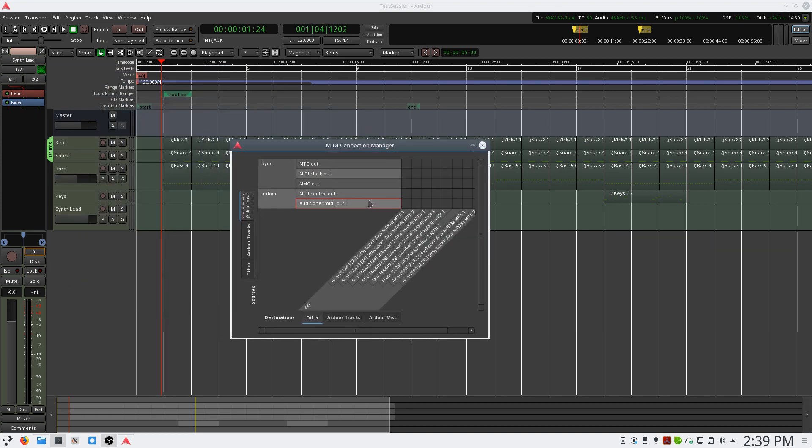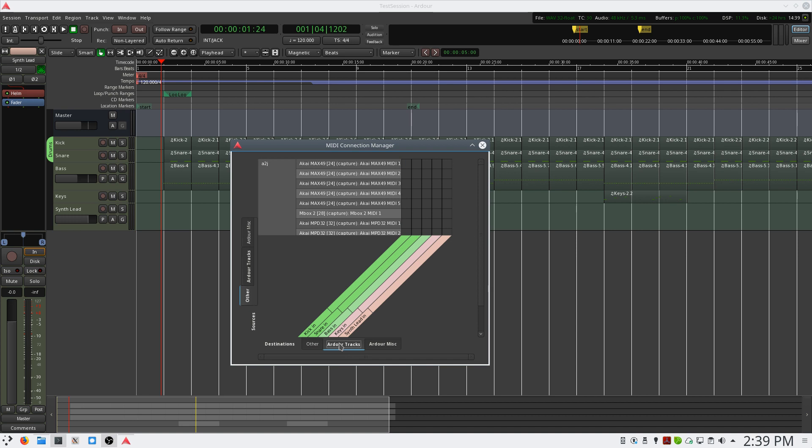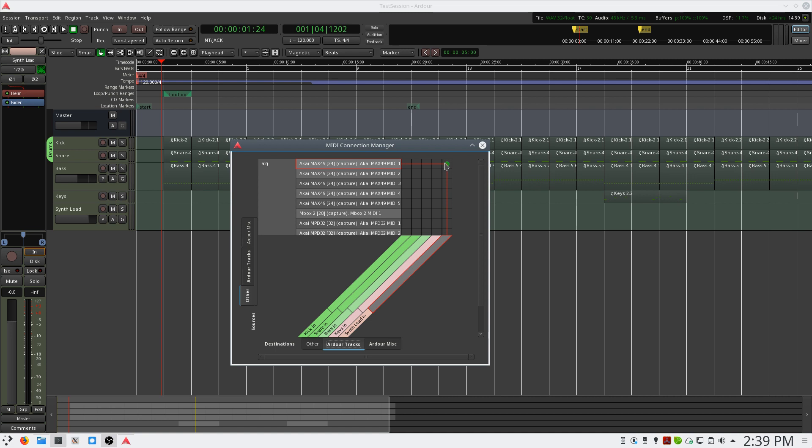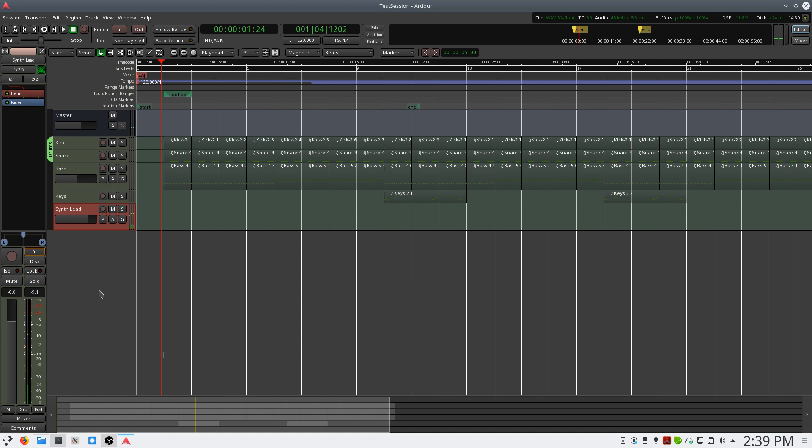We want to route our MIDI control surface to our track. So on the left-hand side, we'll select Other, which will show us our MIDI inputs. And on the bottom, where it says Destinations, we'll select Ardor Tracks. And you can see the inputs of all our individual tracks. We want to route the Max 49 to the synth lead in. We'll click here, and this will route the Max 49 to the synth lead in. And we can confirm this by simply playing something on the keyboard. And we have MIDI input.